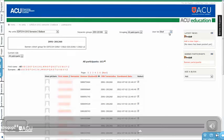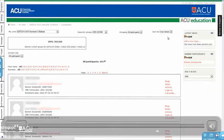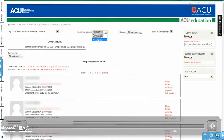Here you can see a participant block. You'll notice we have student ID from the Banner SMS, term codes related to the cohort information, enrolment dates, and so on. The lecturer can then sort them by their groups, message them, and so on.